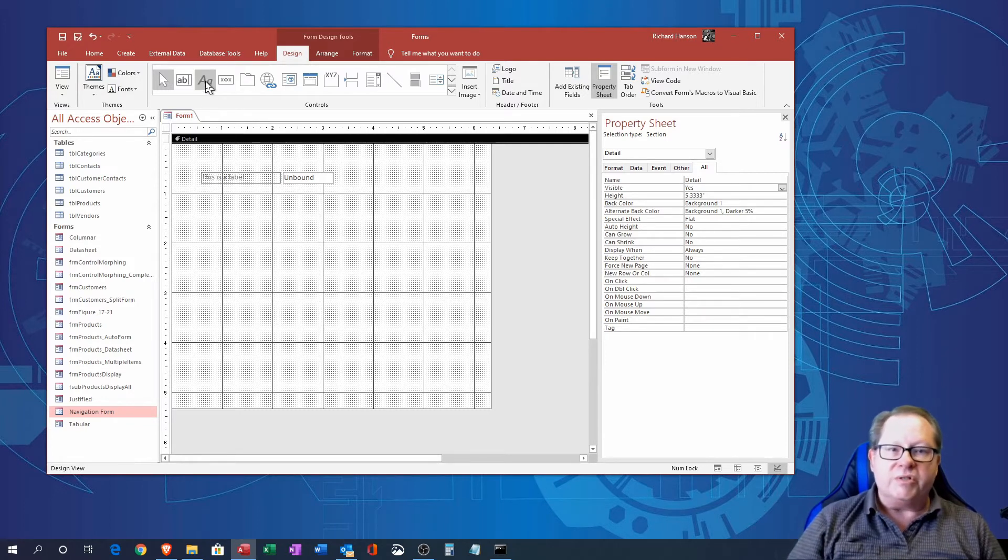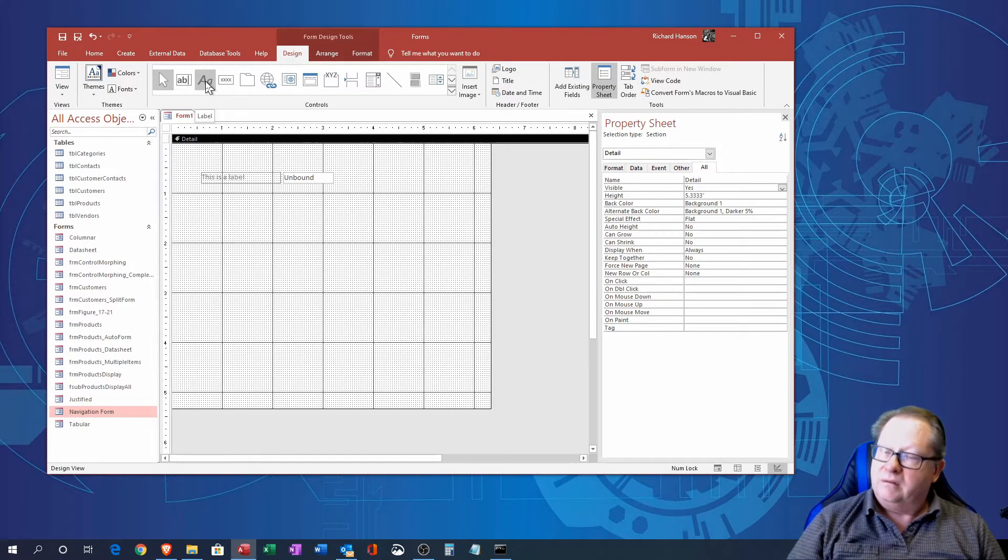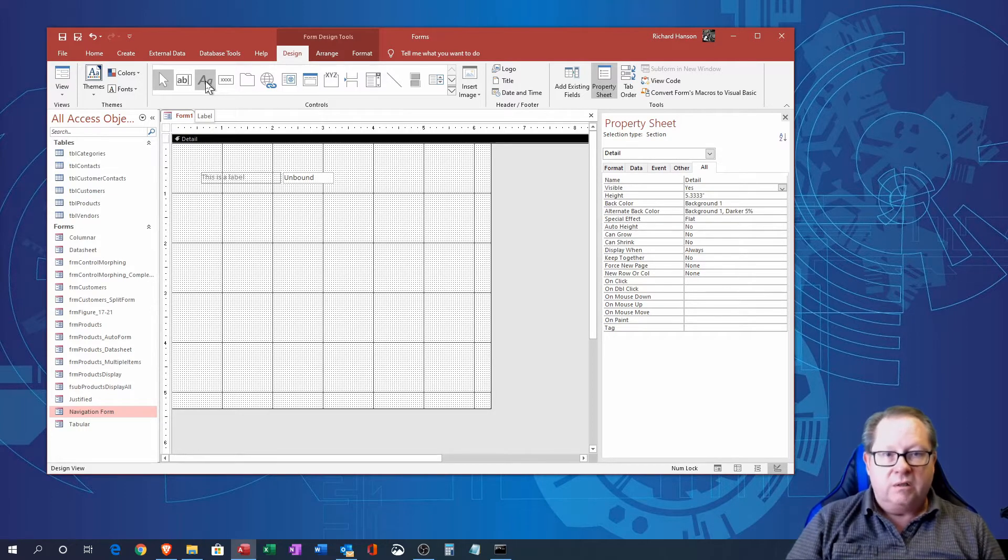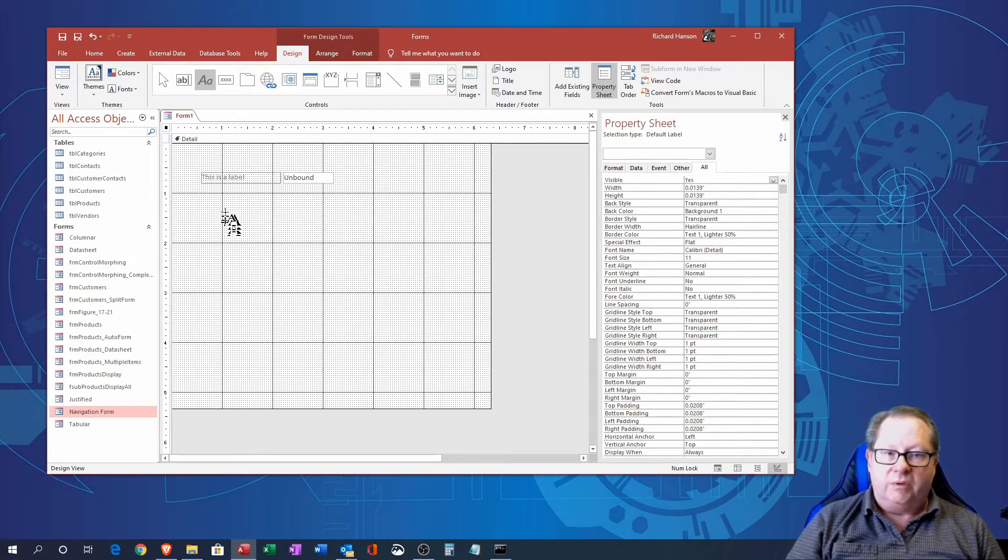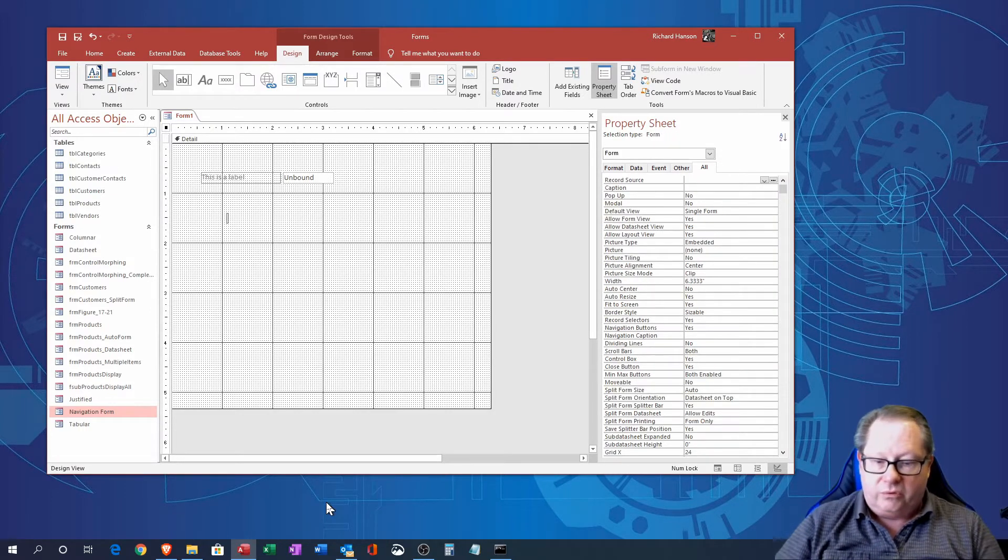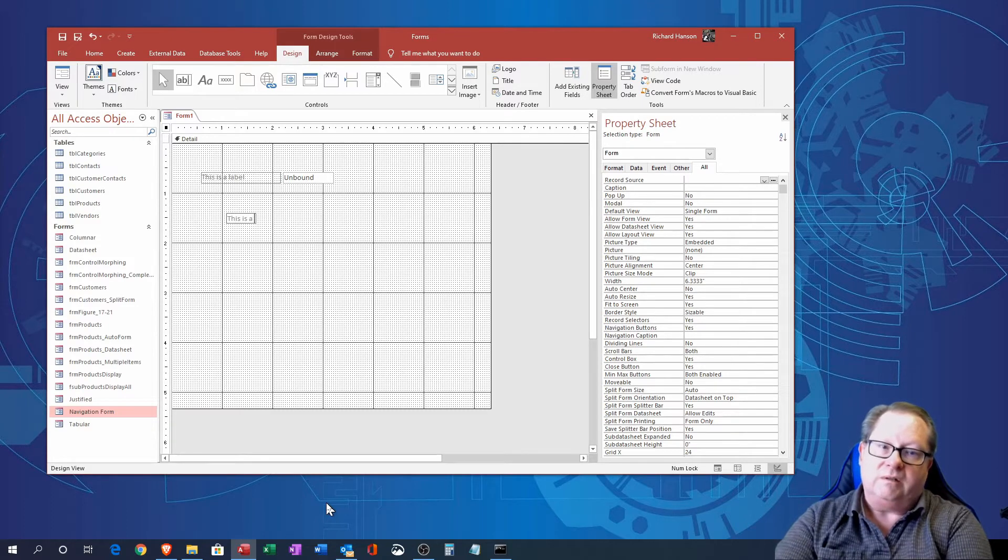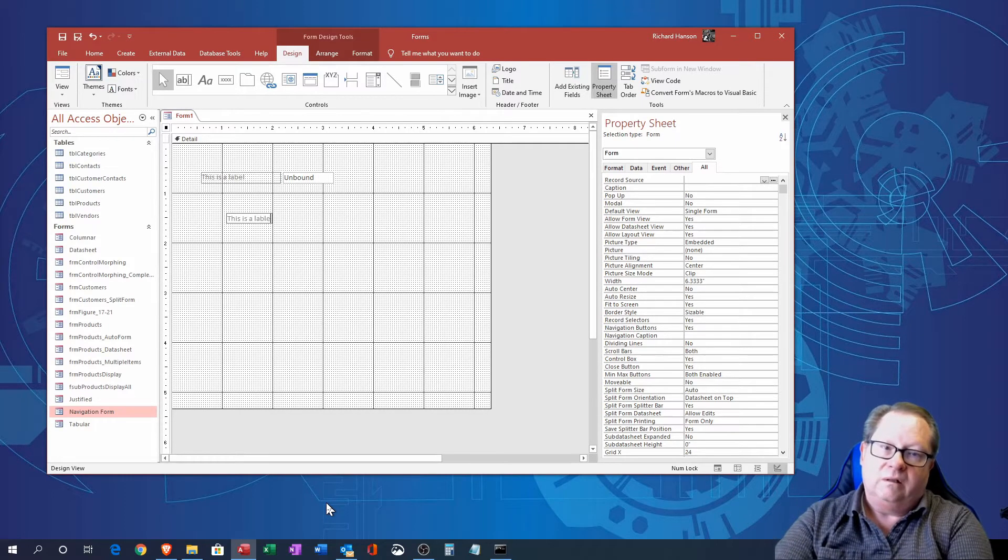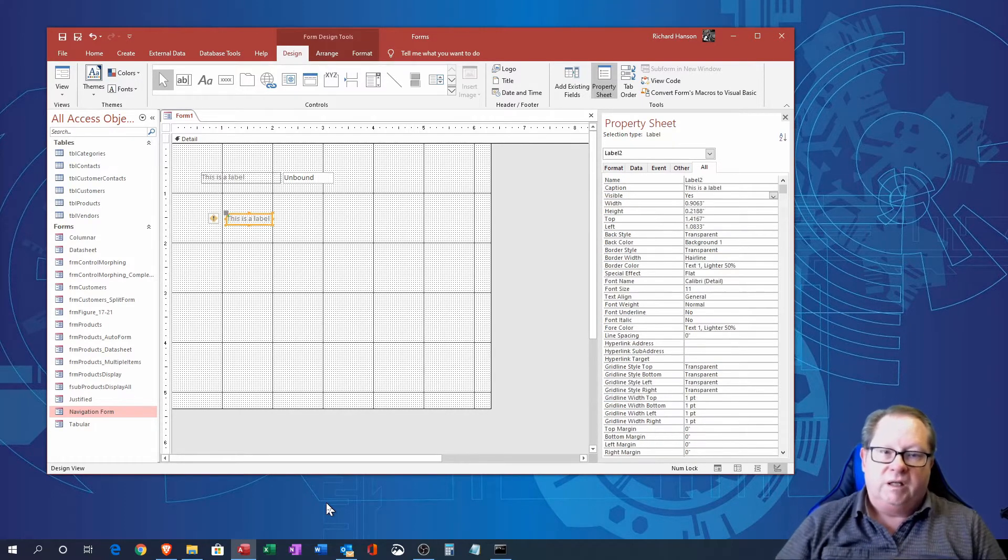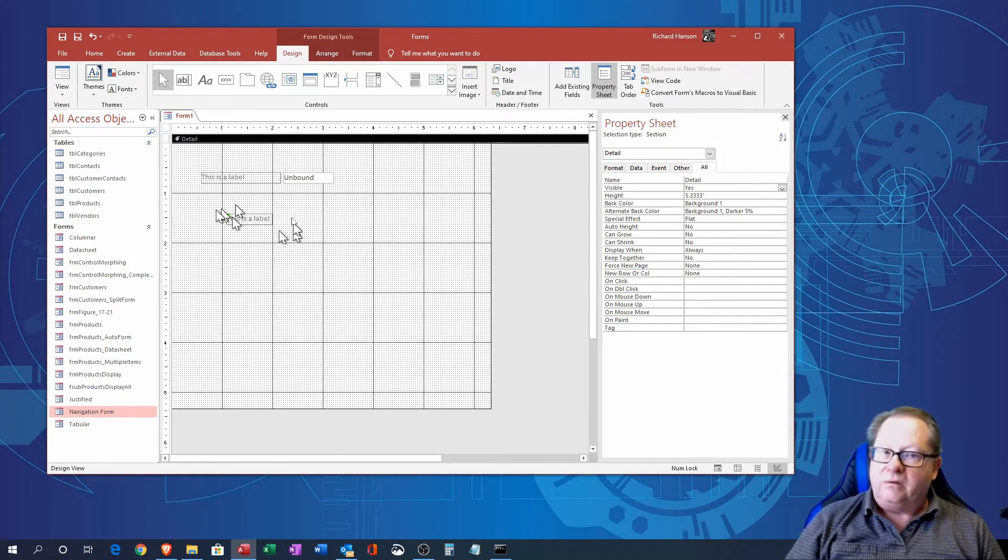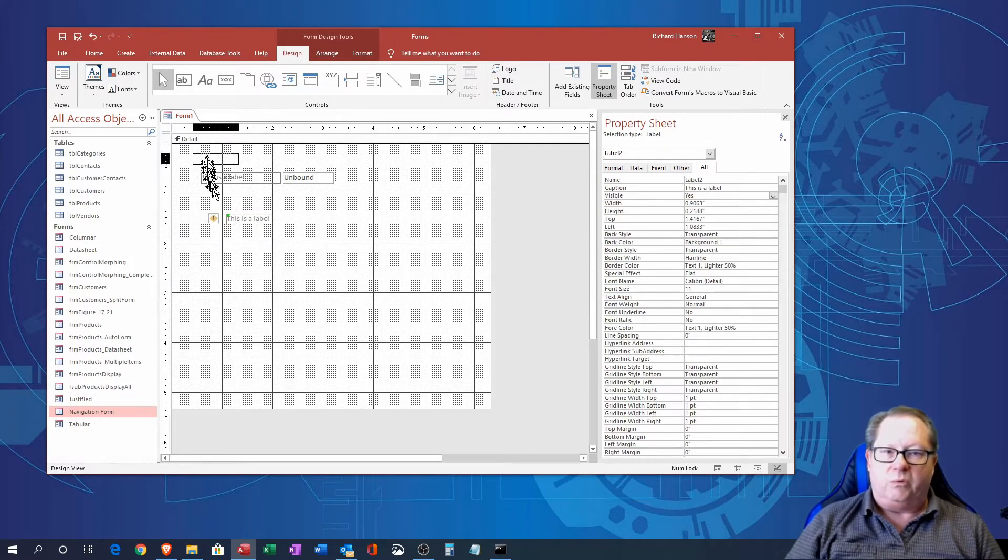The next one up here is a label, so if you want a label without the text box you click on that one and you go here and this is a label again. That label is an unbound label you can put pretty much anywhere you want.